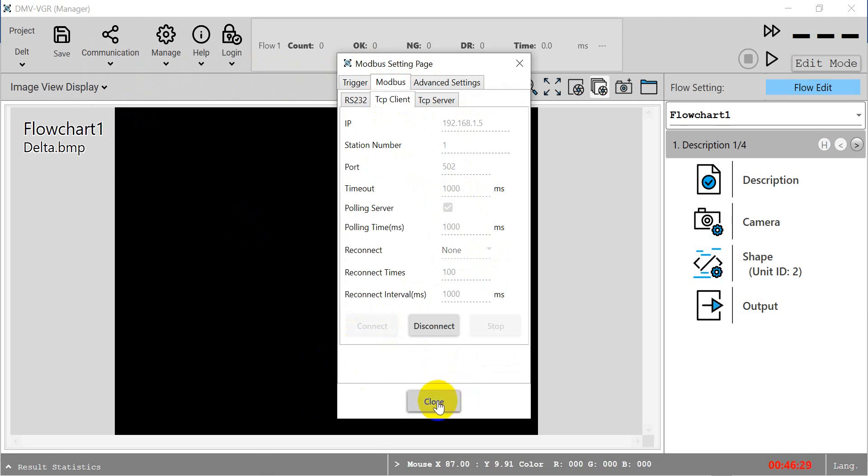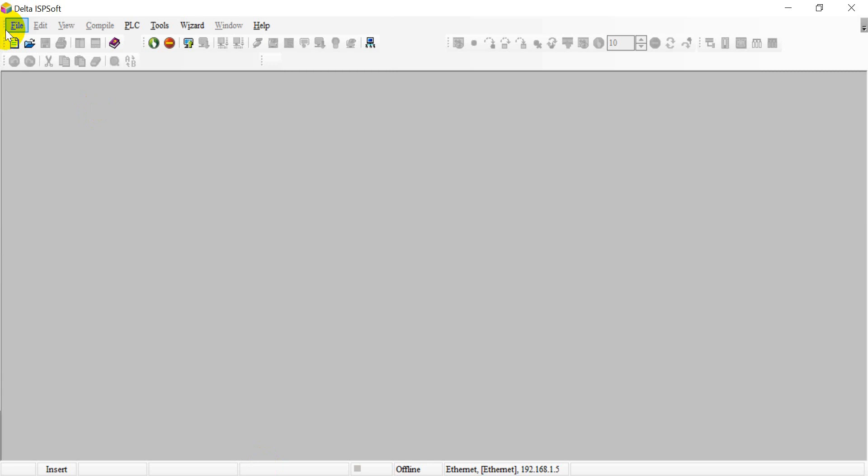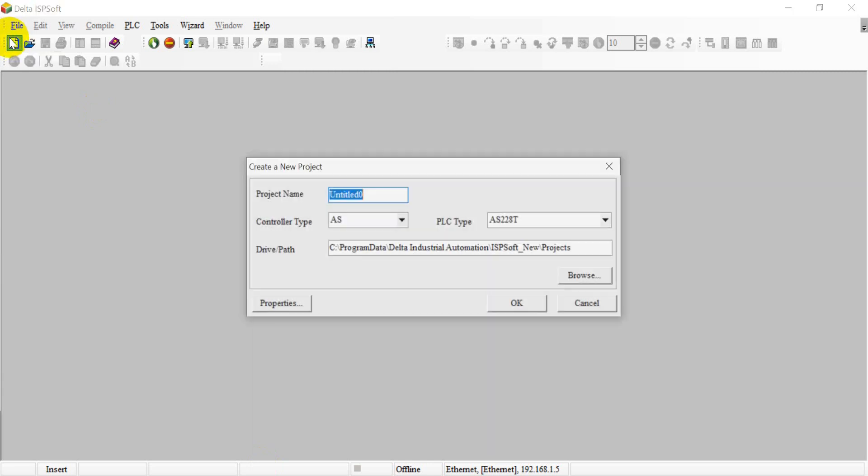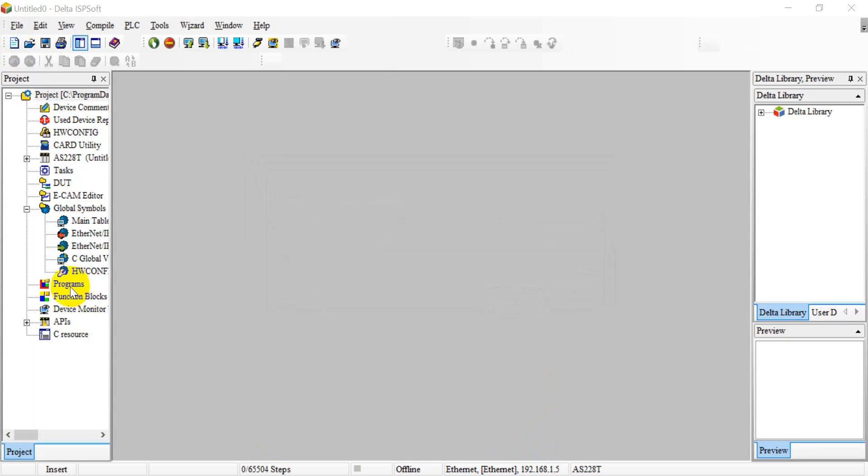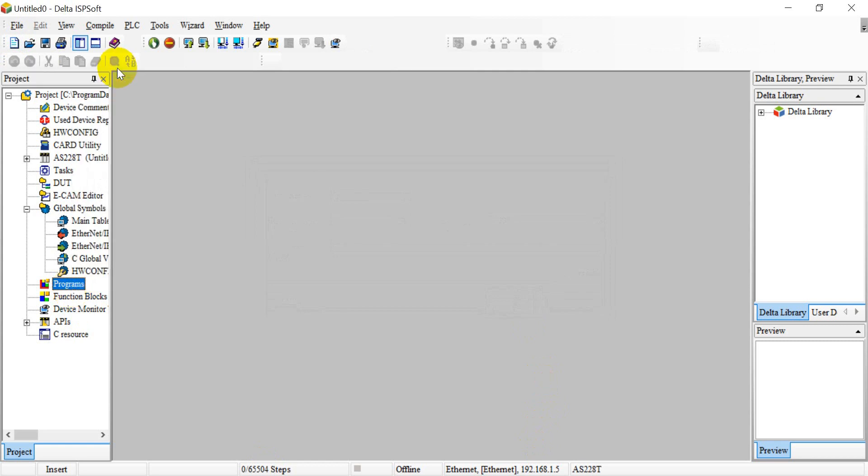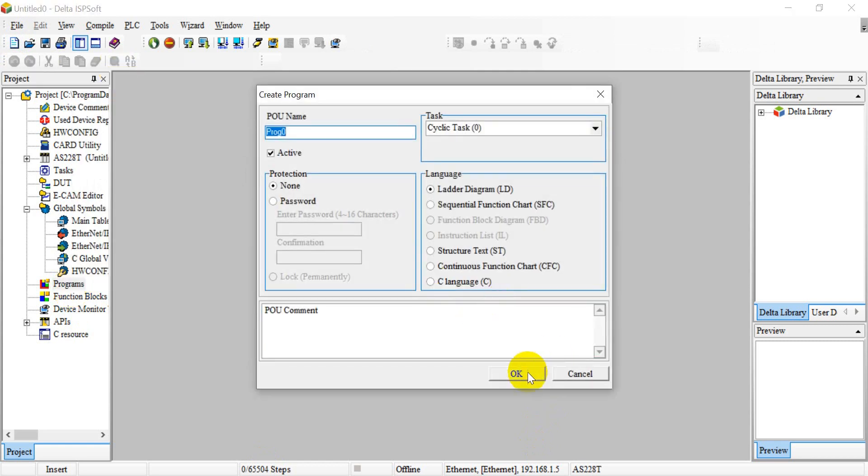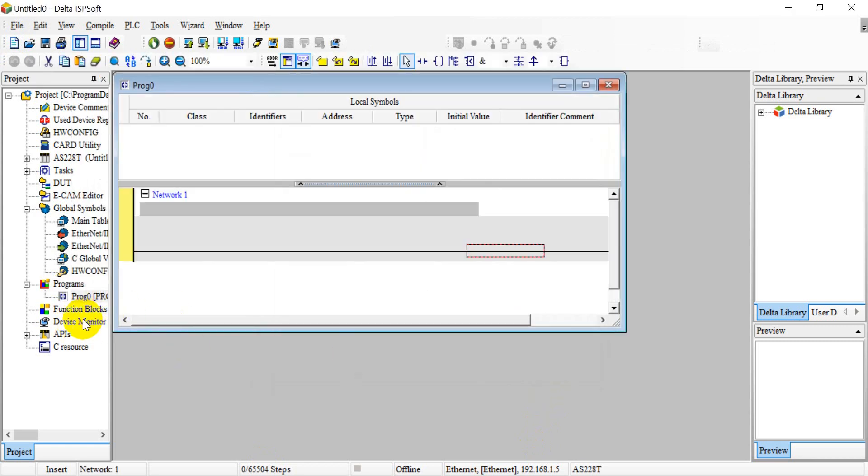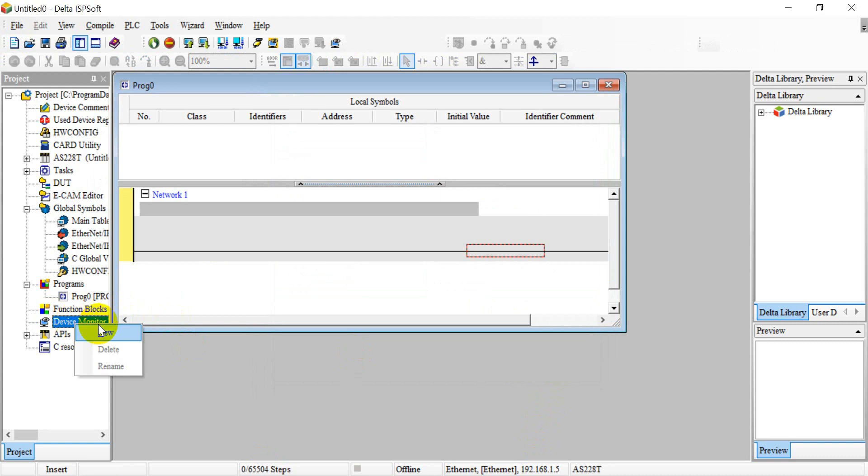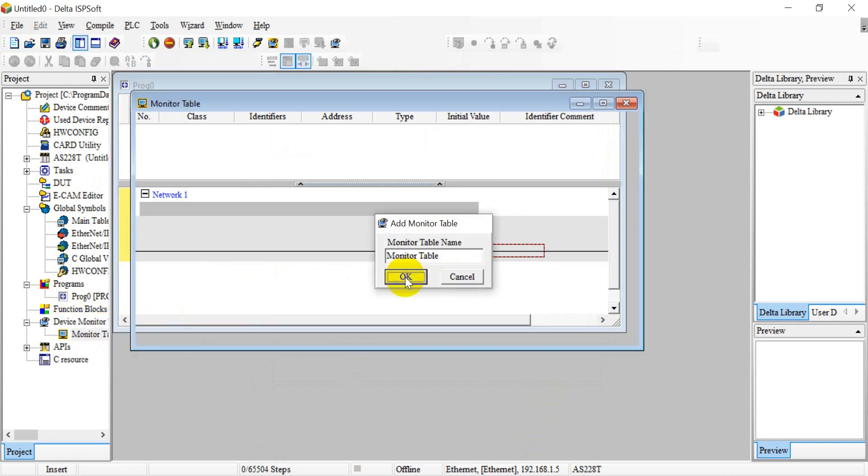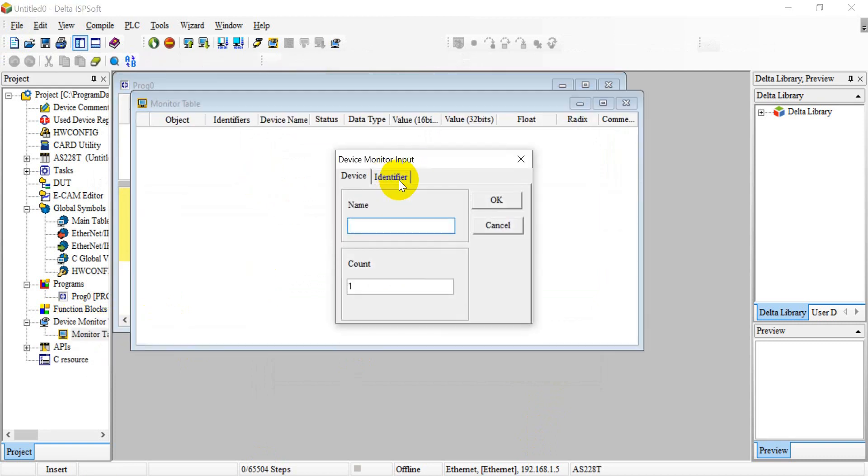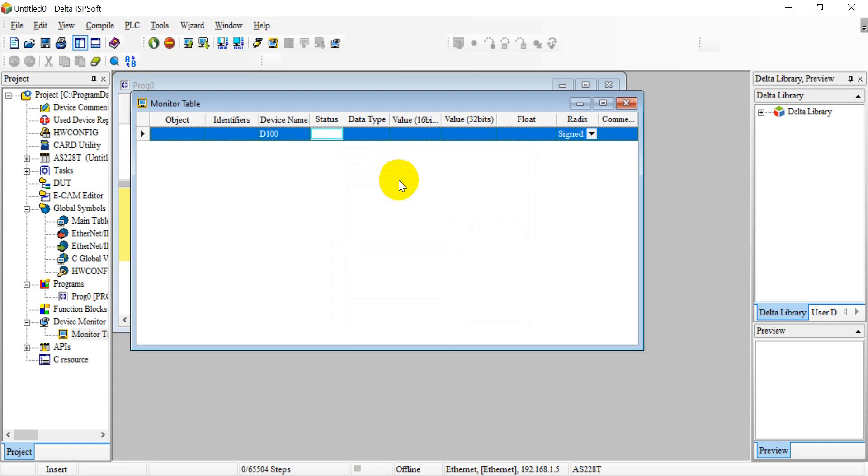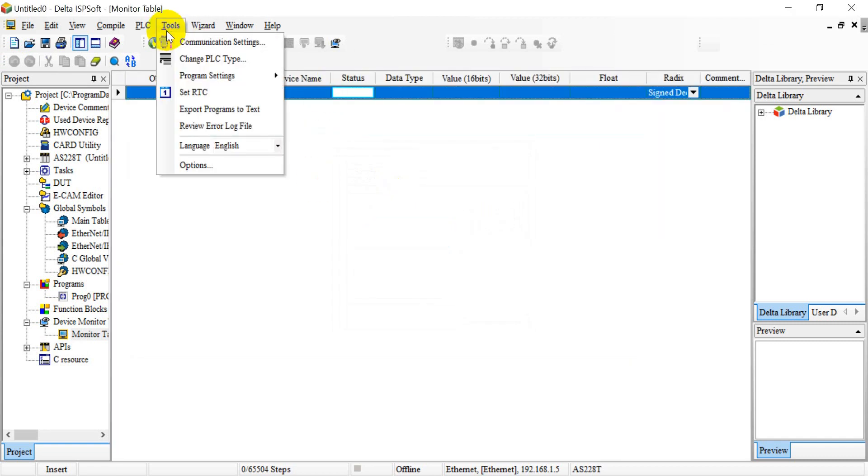Next, we will move to ISP soft. We create a new project and create a new POU program. Then we can add a new device monitor table. Here we just use D100.